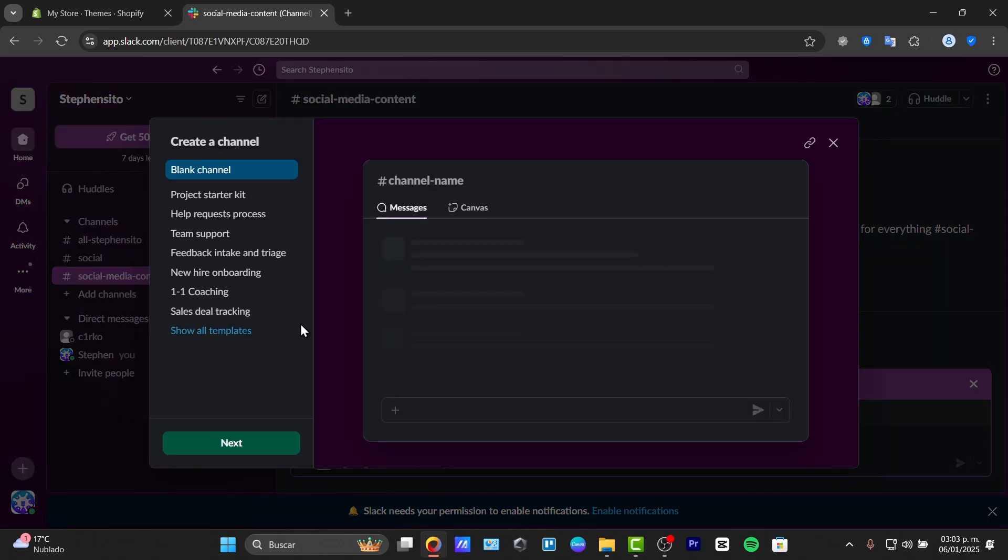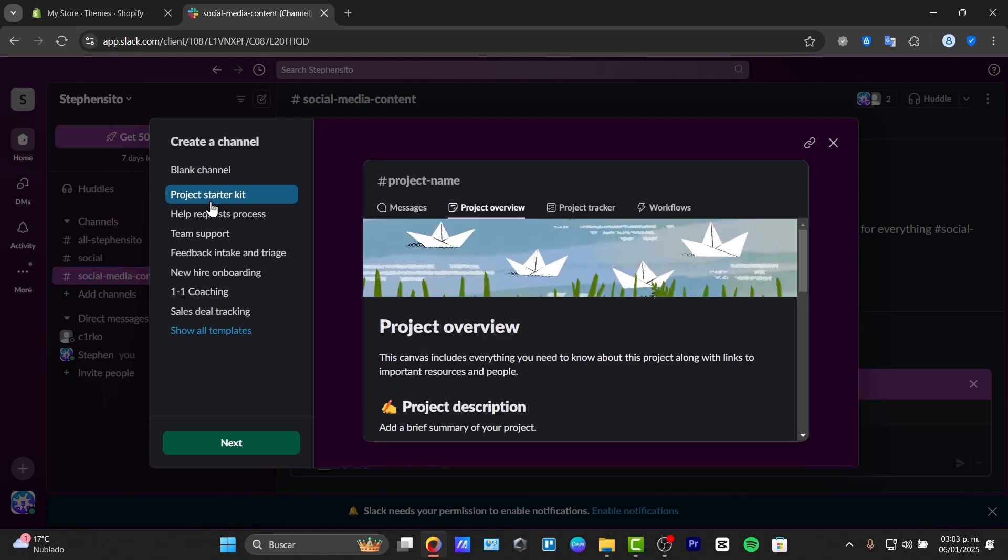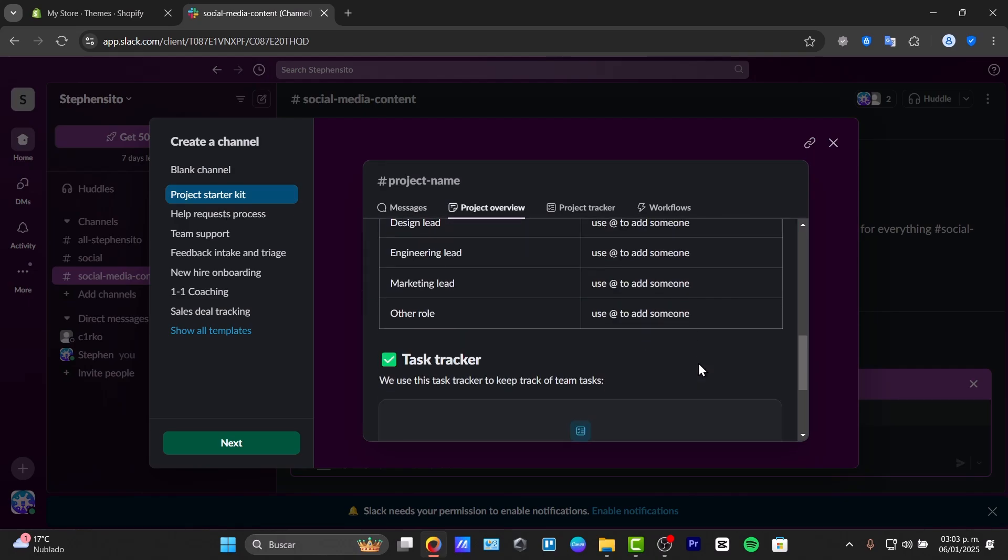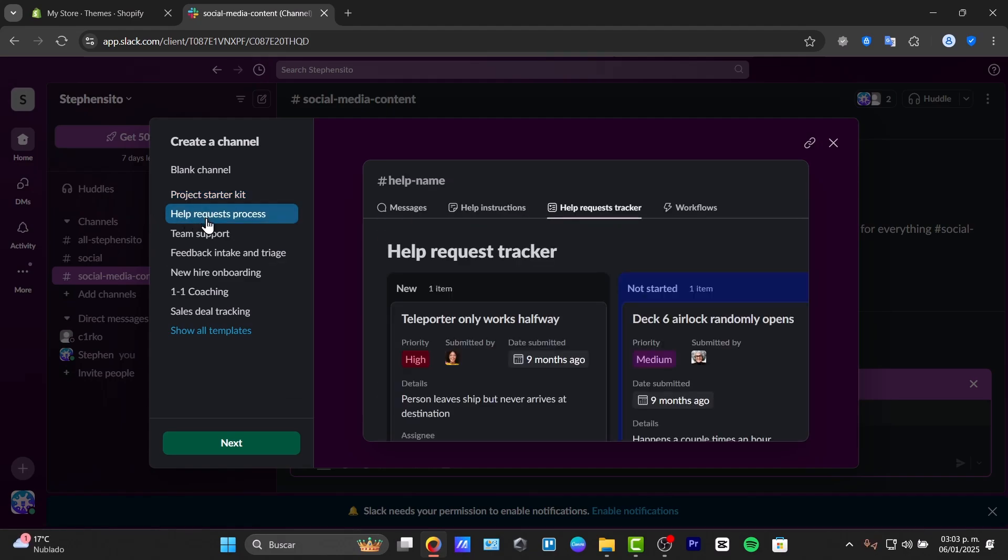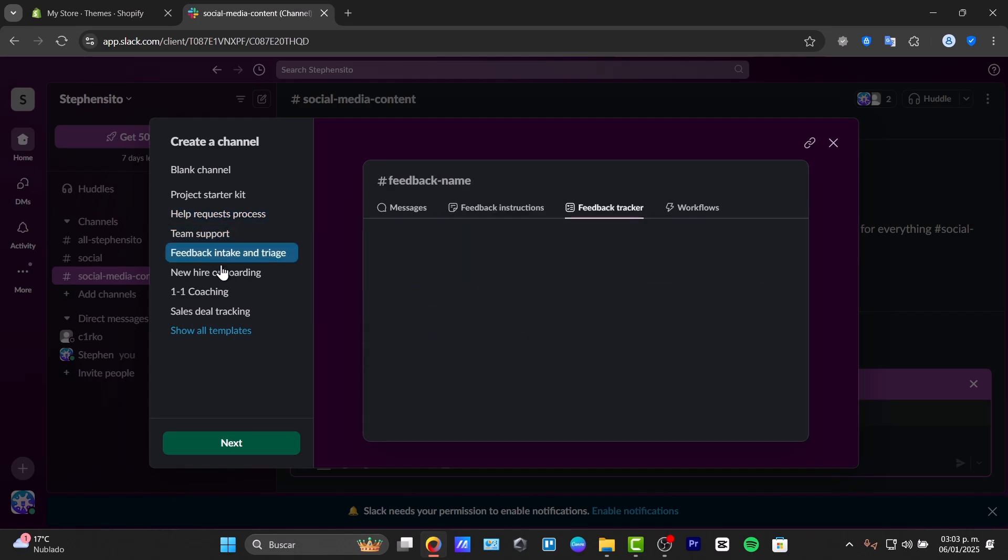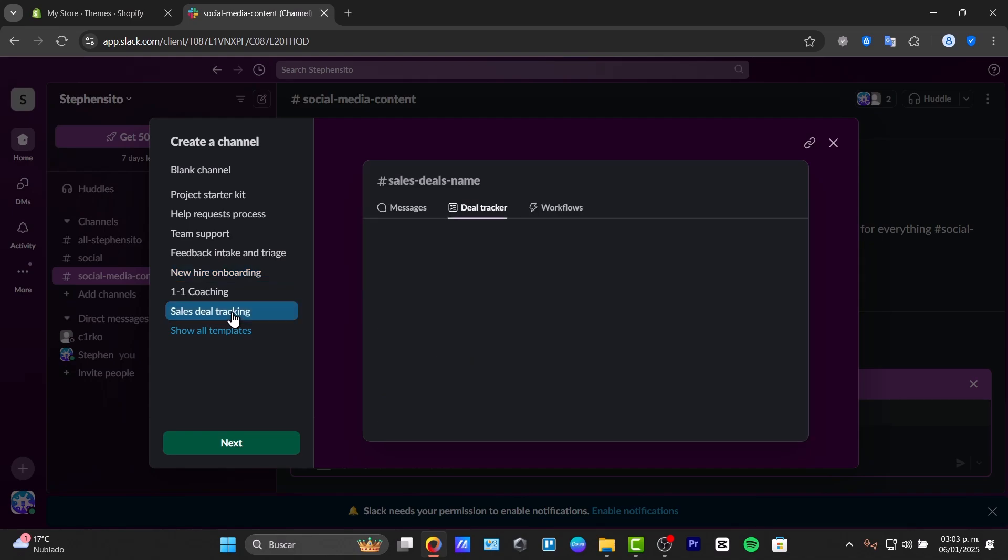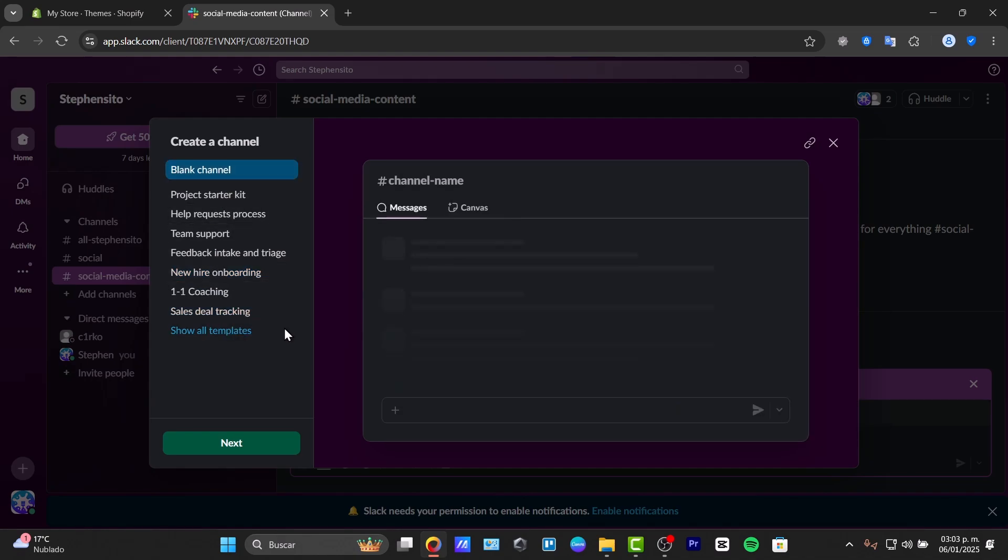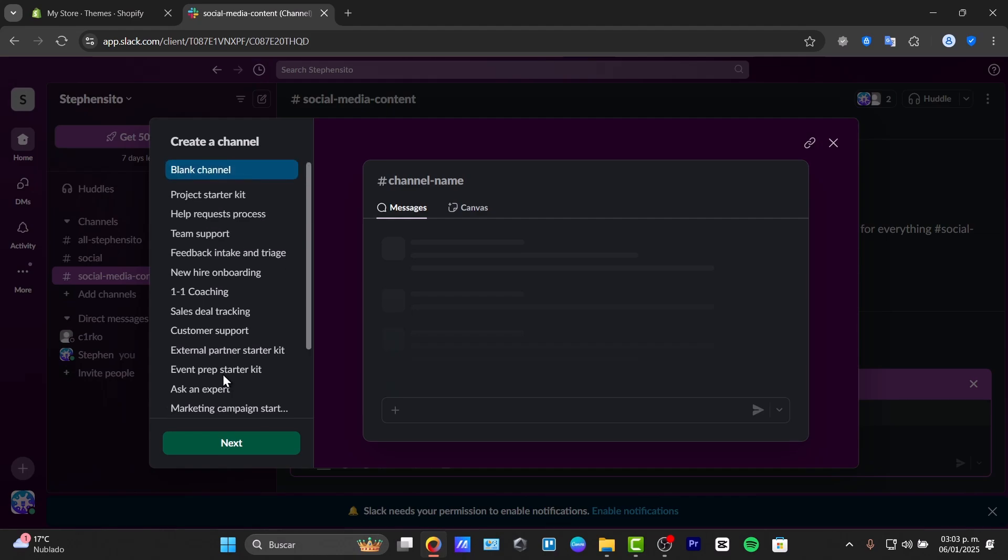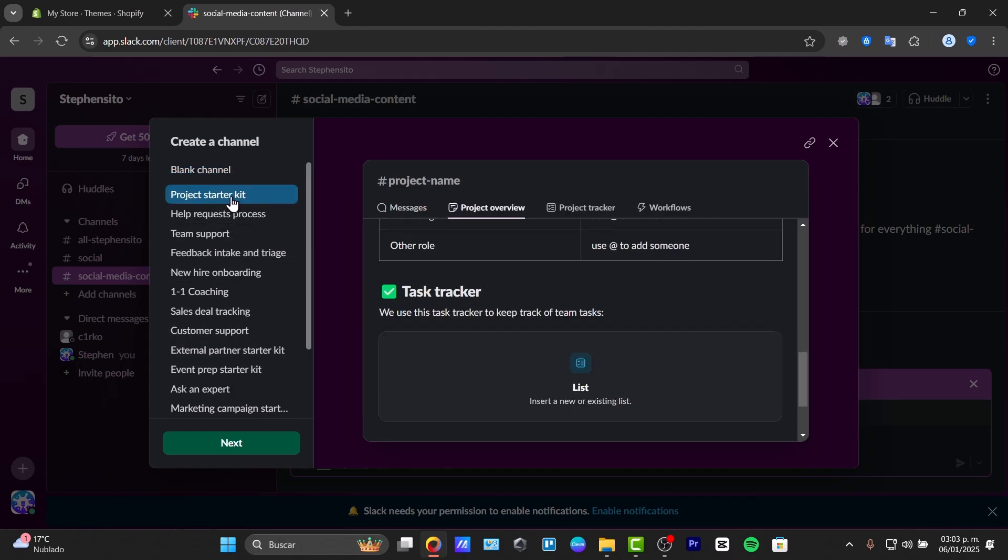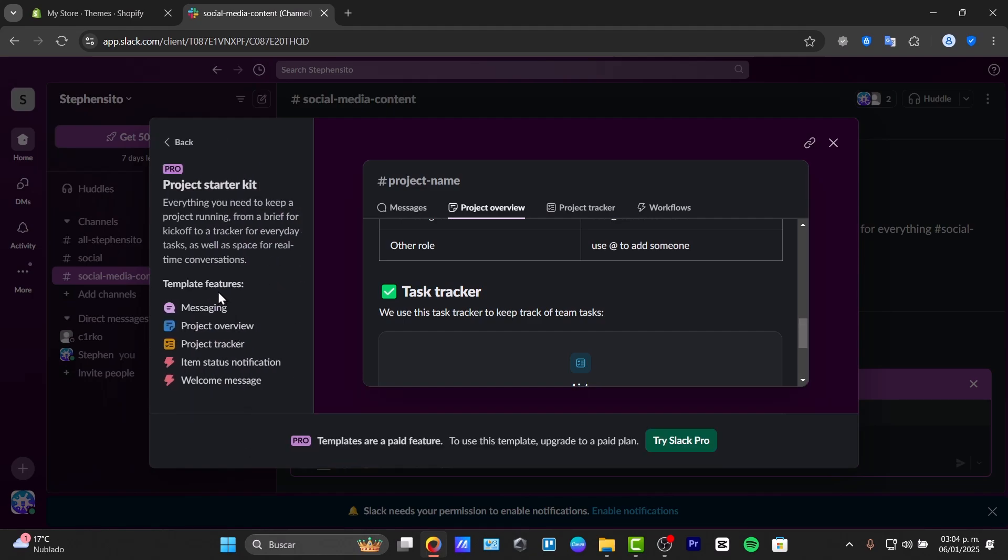We can create a new channel or browse channels. So let's go for create new channels. We can have the project starter kit, and we can see the product description. Here are the goals, the team, the task tracker, key resources, and much more. Help request processes, team support, feedback, new hire onboarding, sales tracking deals. And you want to look for more channel templates, the option is to show all the templates.